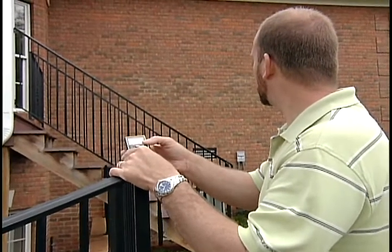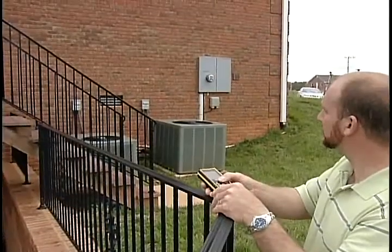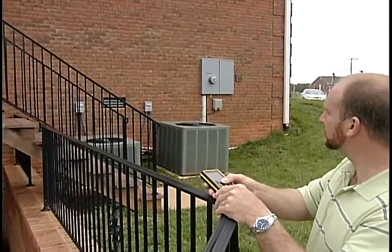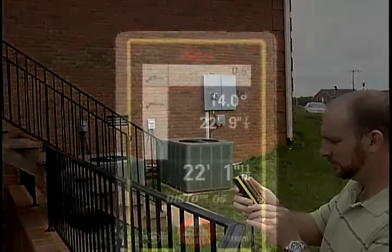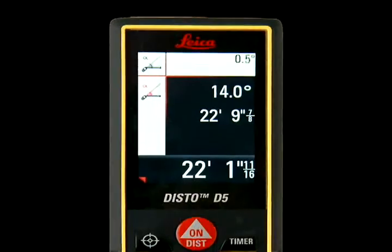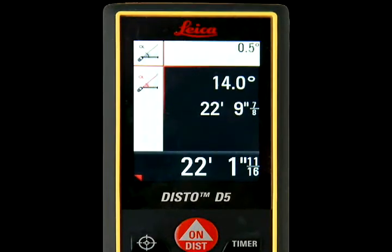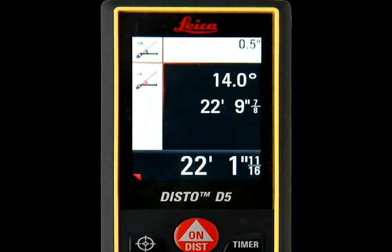Aim around the obstruction and press the On/Dist key once to take the measurement. The Disto will measure the device's angle position and distance.